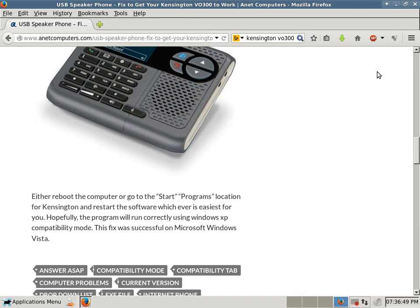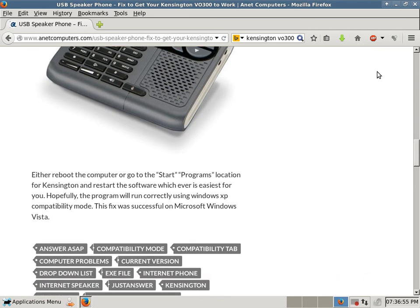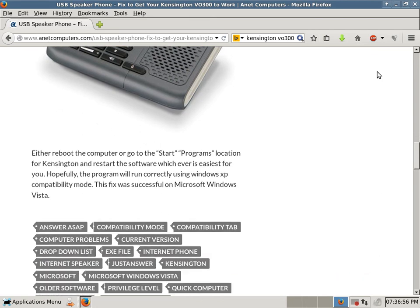Hopefully, the program will run correctly using Windows XP Compatibility Mode. This fix was successful on Microsoft Windows Vista.